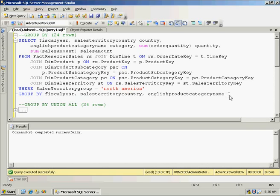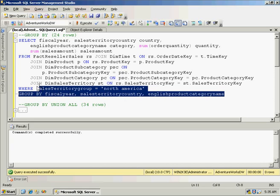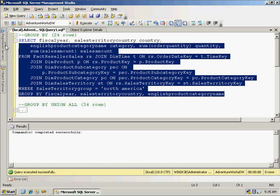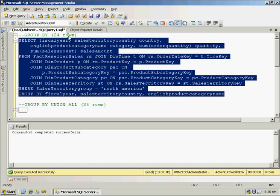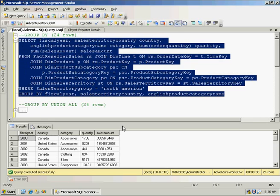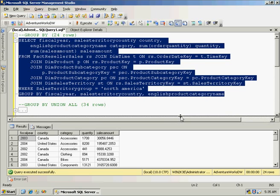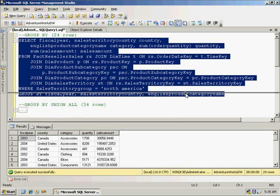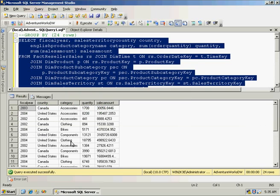With the filter of North America, go ahead and run this query. Returns 24 rows of data, and you can see that it's grouped by the year, country, and category. And then I get the quantity totals and the sales amount.